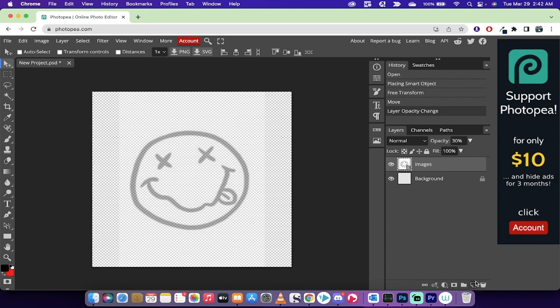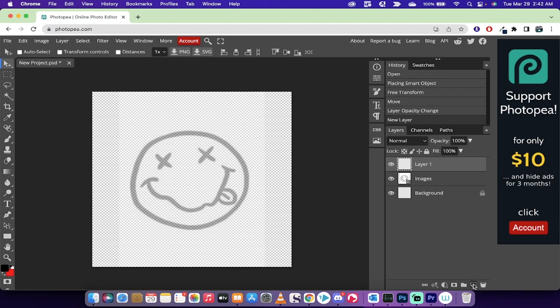The next step is you want to go ahead and create a new layer. So this button right here is new layer. Click on that, and now we're going to be drawing or brushing or tracing over top of this.